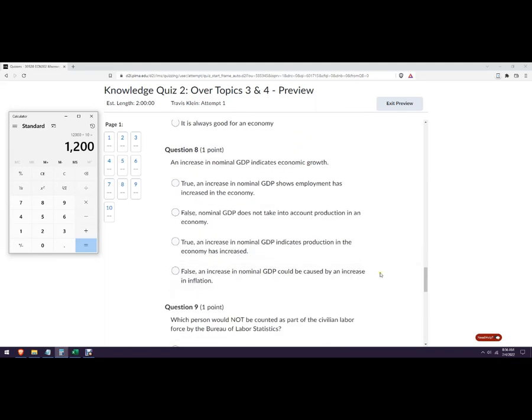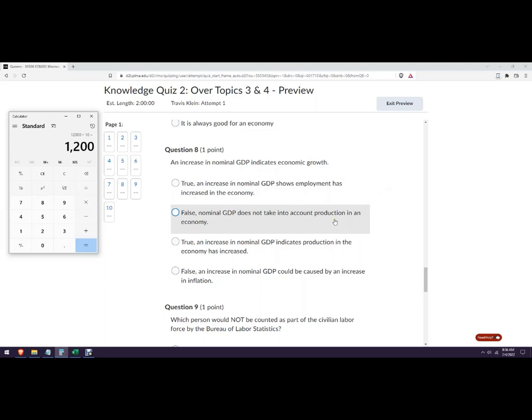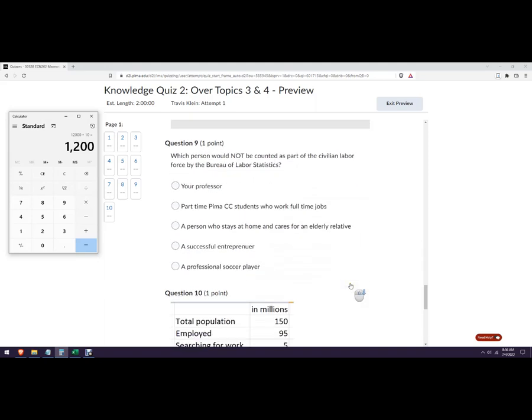An increase in nominal GDP indicates economic growth. No, this is false. Could be caused by inflation.